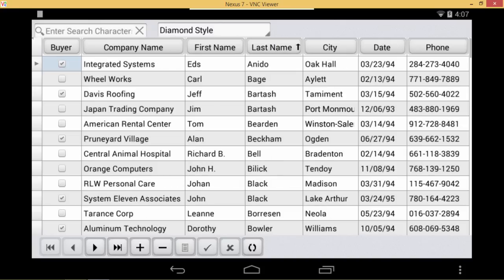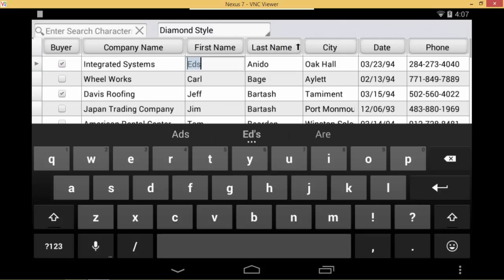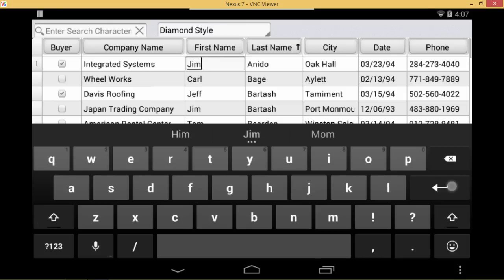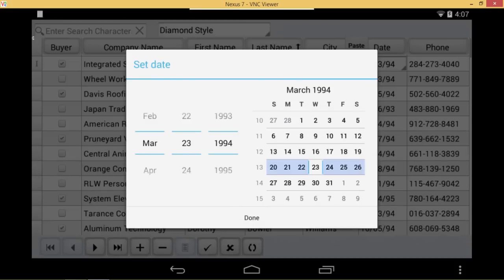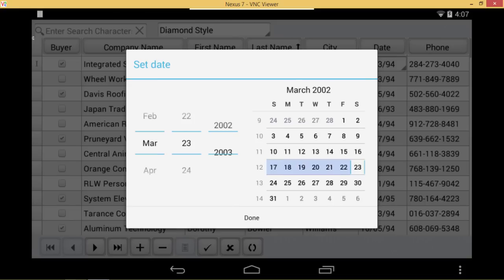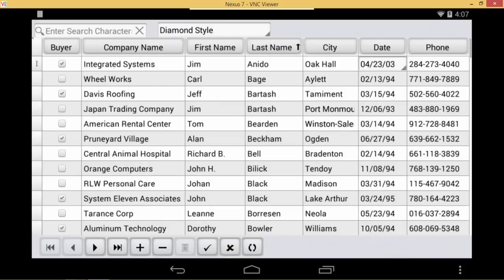We can also edit these. So if I just tap in this field here, I can actually edit it. I'll say Jim. I hit Enter, and it goes to the next column. Or if I go to the date column and tap in here, it actually brings up the tCalendarEdit. You can bring up any custom editor you want to, or native editor in this case. I can quickly select the date I want and apply that to the record.